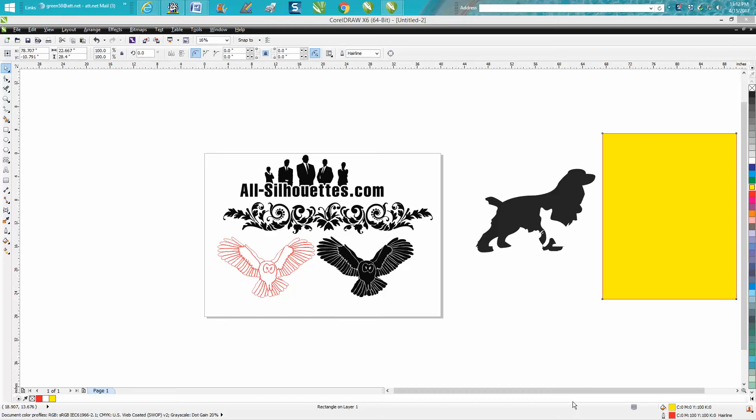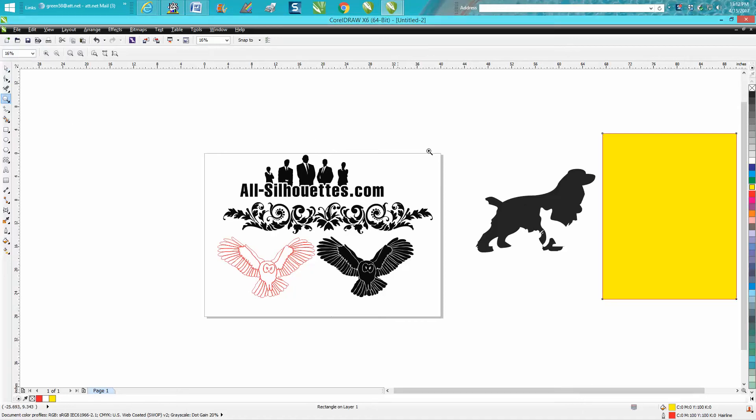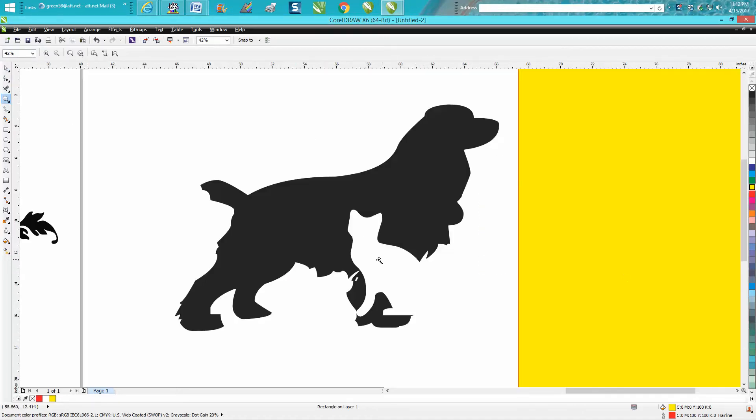Hi, it's me again with CorelDRAW Tips and Tricks. Somebody emailed me a while ago trying to do this right here, having a silhouette of a dog inside of a cat.